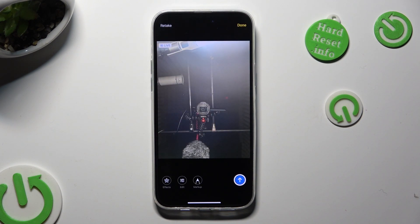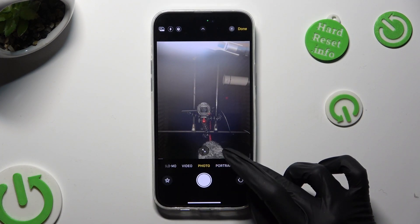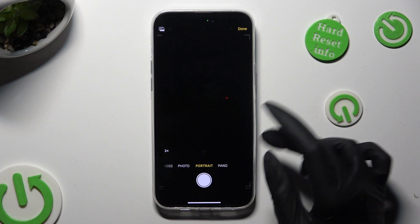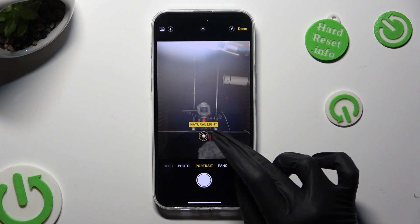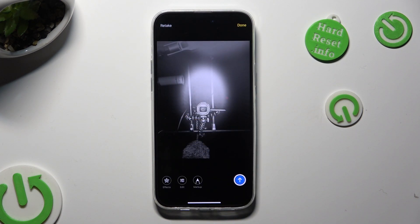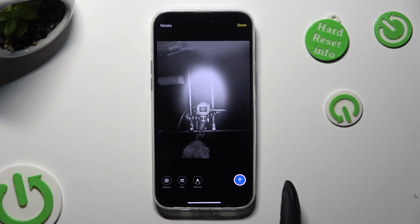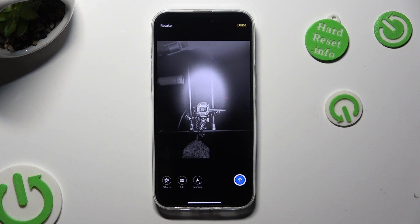In order to retake it, hit retake at the top left corner, then snap a better one. If you wish to send it right away, click on the blue button with an arrow at the bottom right corner.